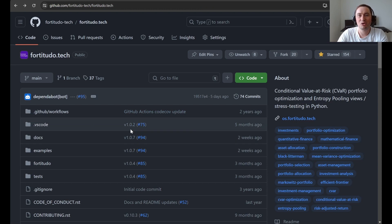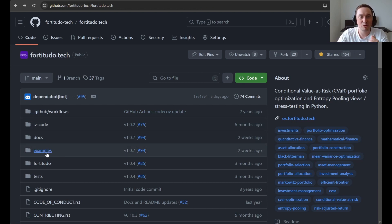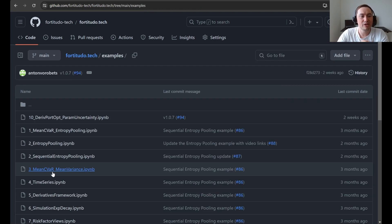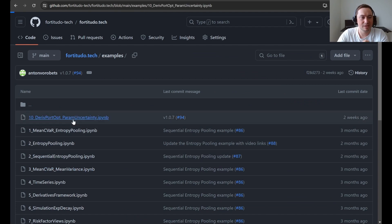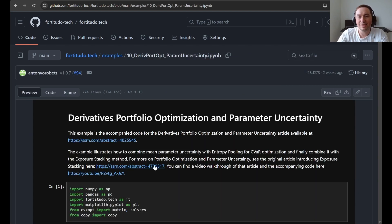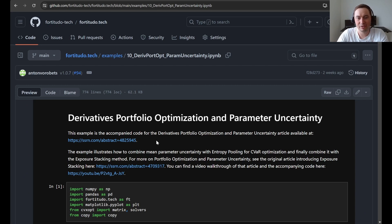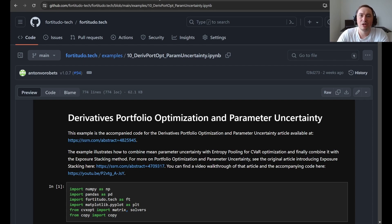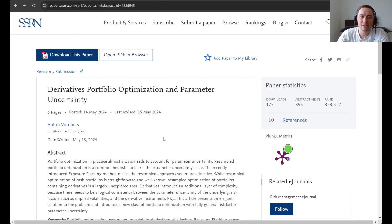As always, we navigate to the front page of the repository and then to the examples. Here you can see the 10th example, which is the accompanied code to an article called derivatives portfolio optimization and parameter uncertainty that you can find here on SSRN. So let's actually start by going through this article to see what it contains.